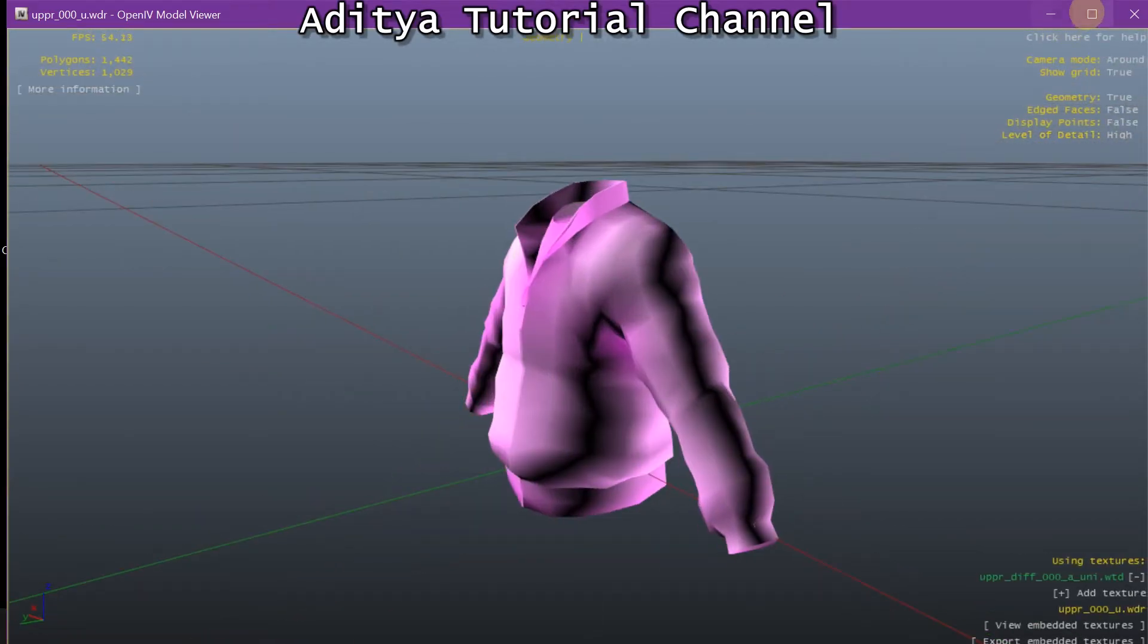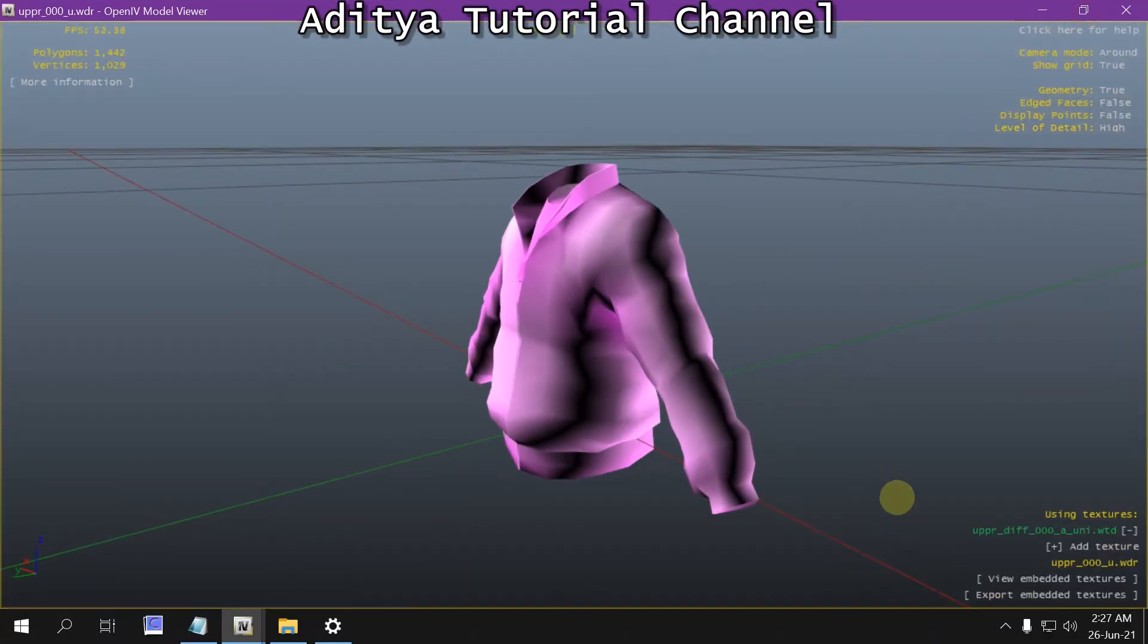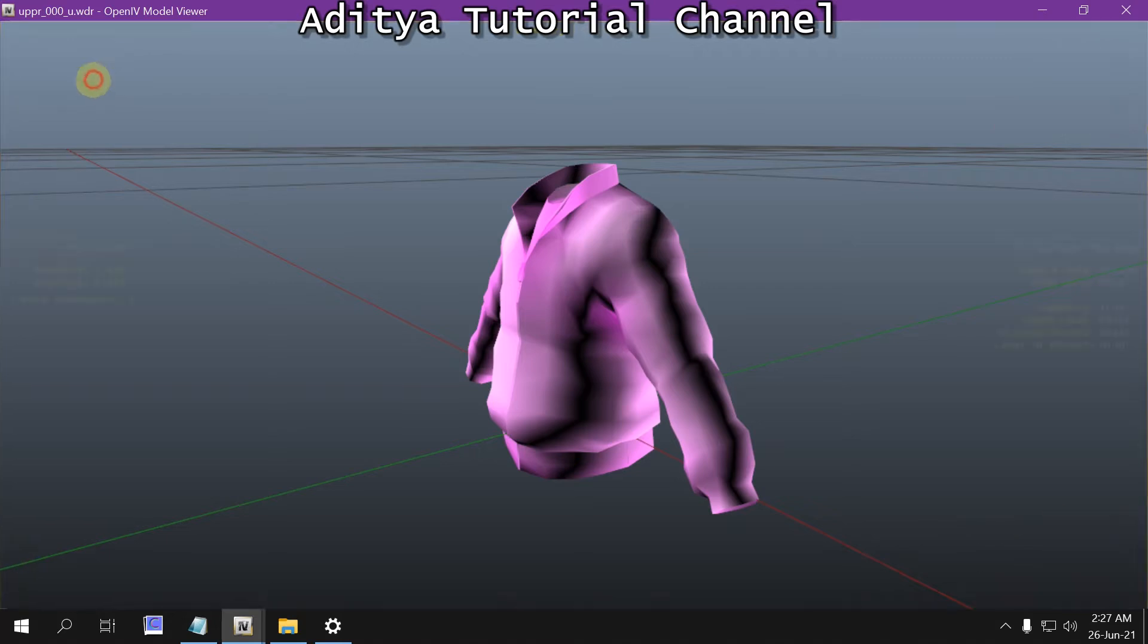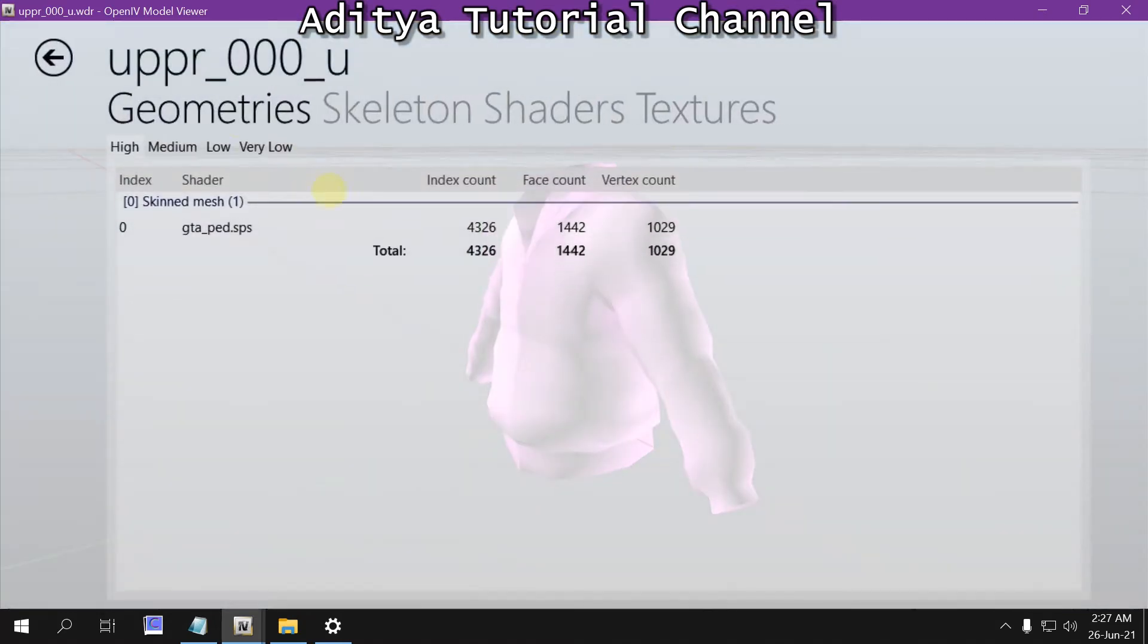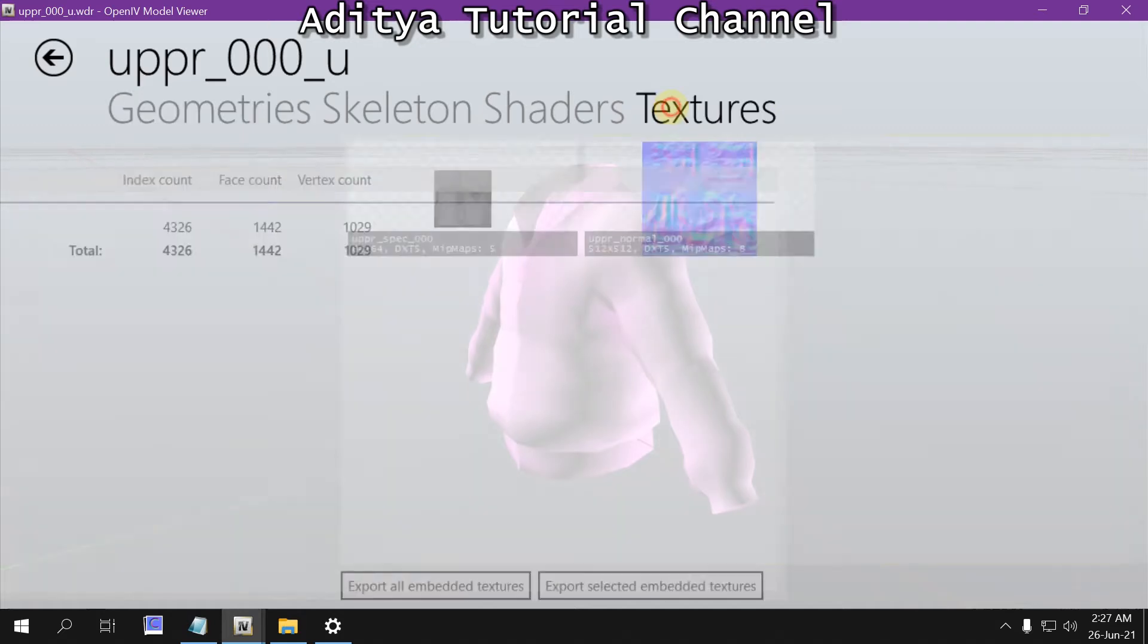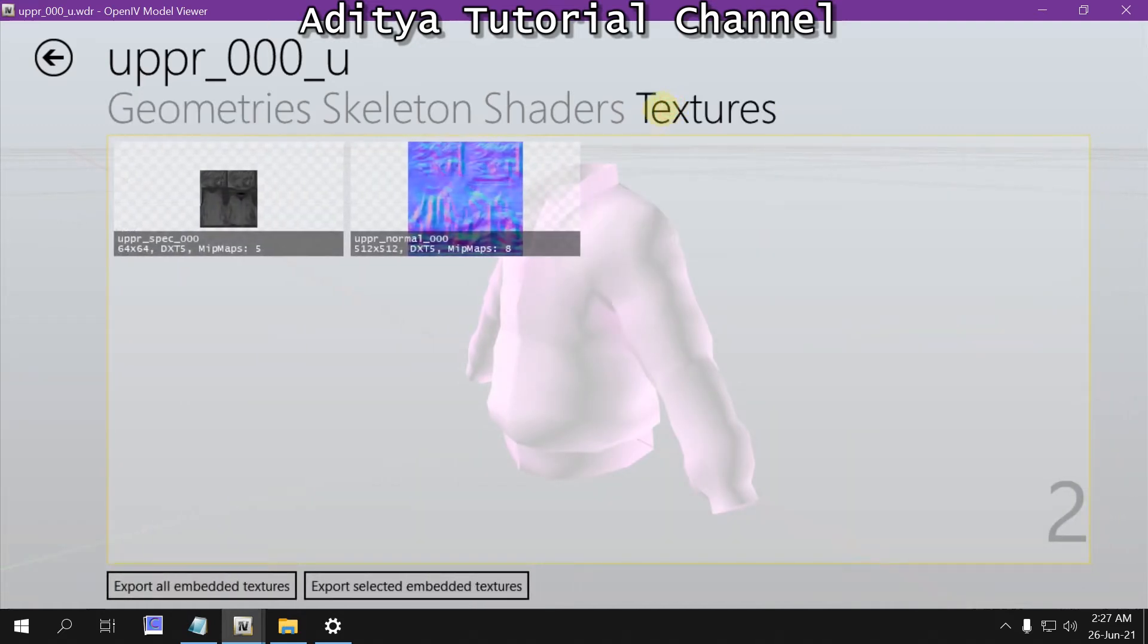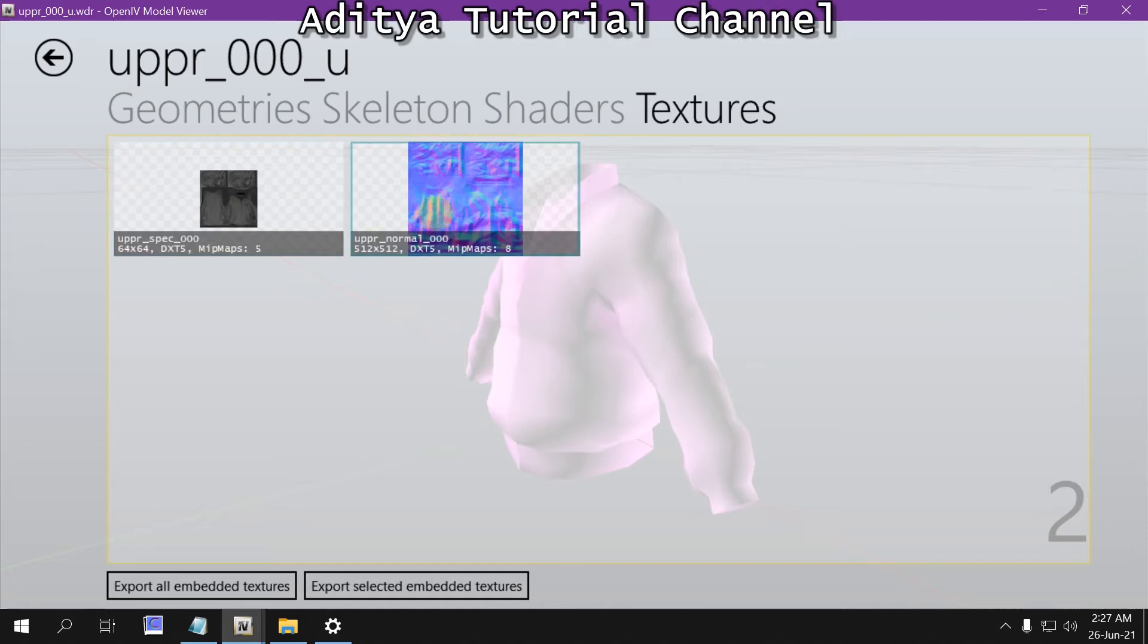It's still not working. See? Why? Because we need to change the TXD, but this one is fixed. The normal texture is fixed.